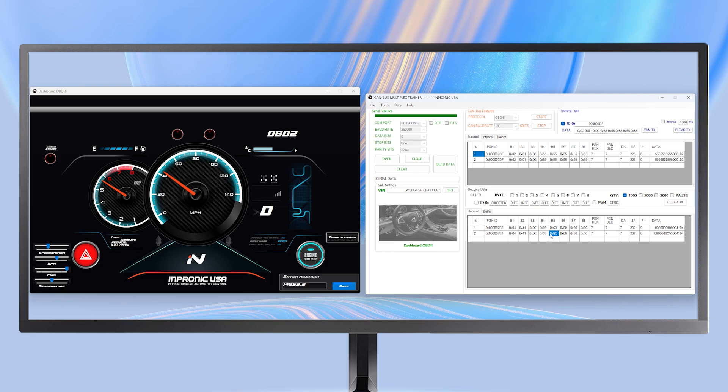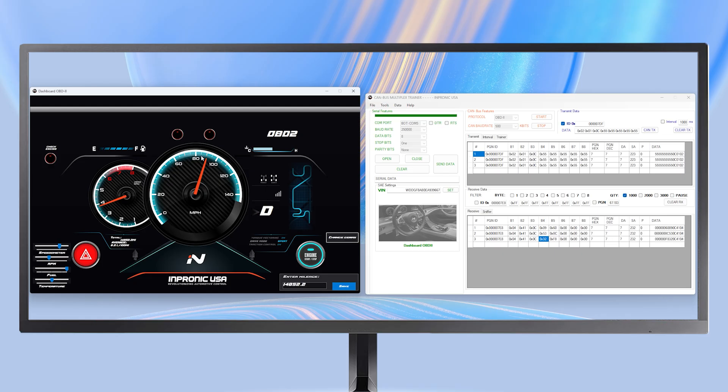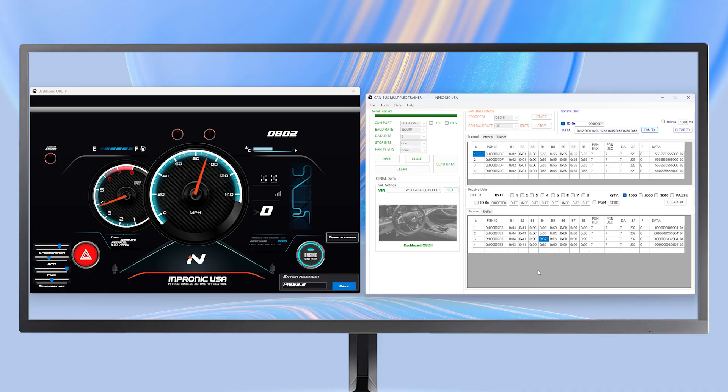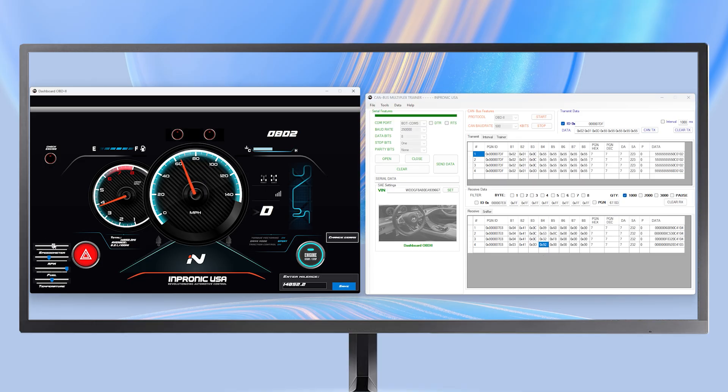If I want to know the vehicle's speed, we replace 0x0c with 0x0d and press CAN TX. Immediately, we get a positive response, and the information appears in bit 4. If we increase or decrease the speed, the response changes accordingly.